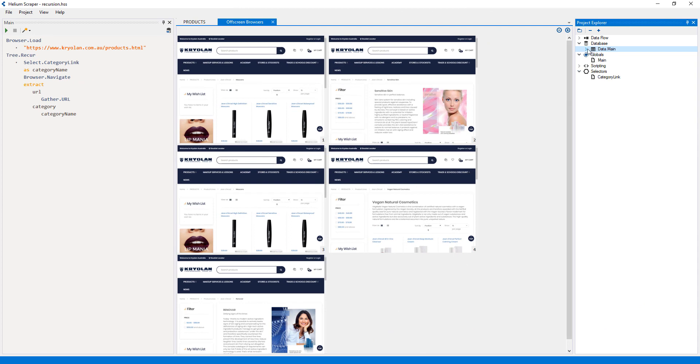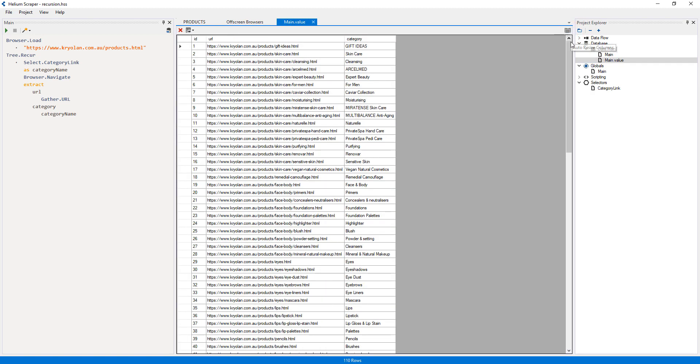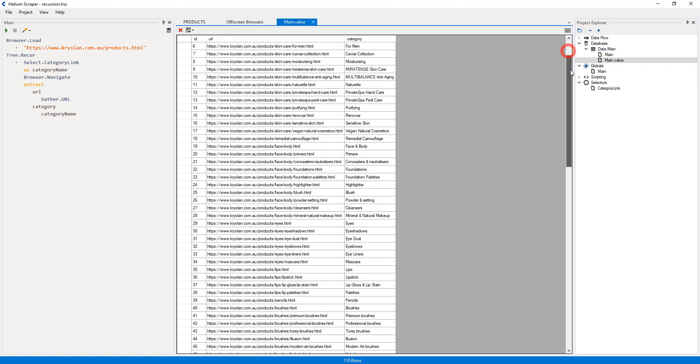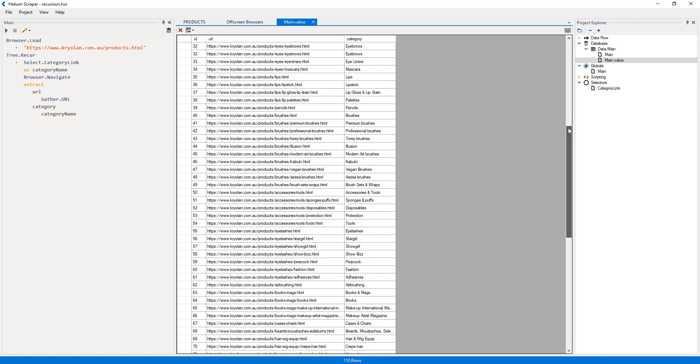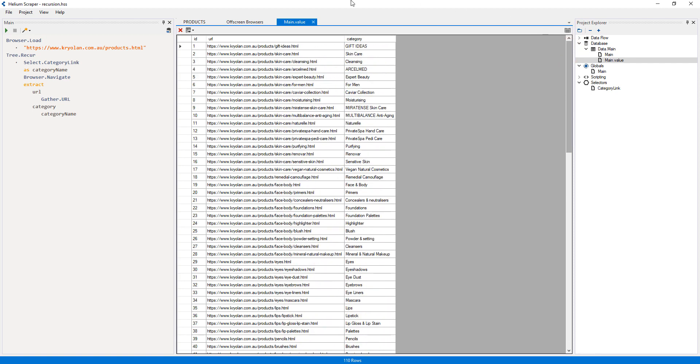The extraction has produced two tables. Main-value contains the values extracted by the action, which are the URL and category name, coupled with an auto-generated ID column.